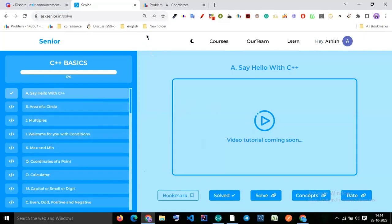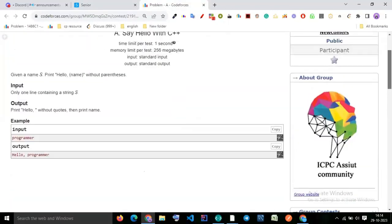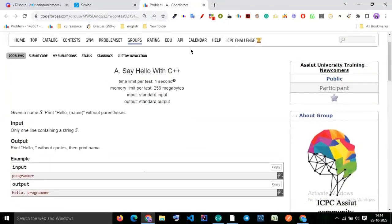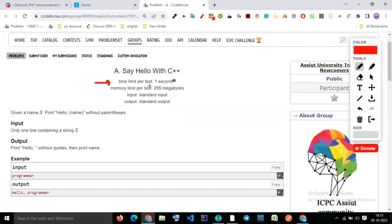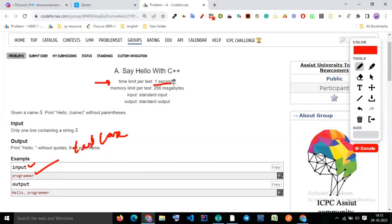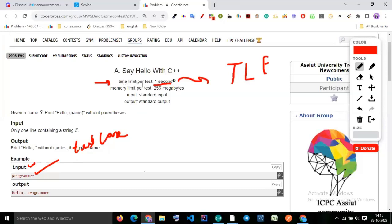The first question is 'Say Hello with C++'. There is a time limit per test — a test case is the input defined for each run. If your code takes longer than one second, it will give TLE (Time Limit Exceeded). We are not using this in this case but in the future you will understand why it is important.